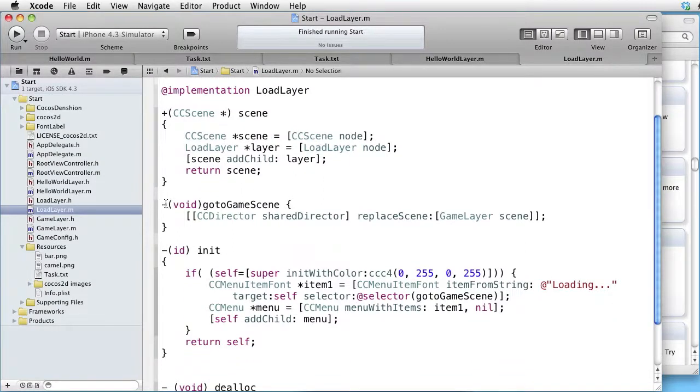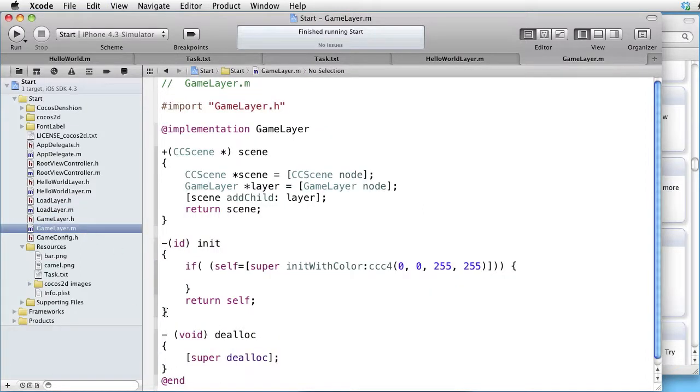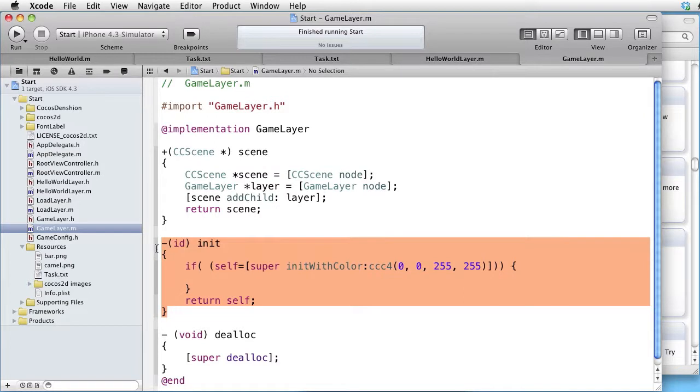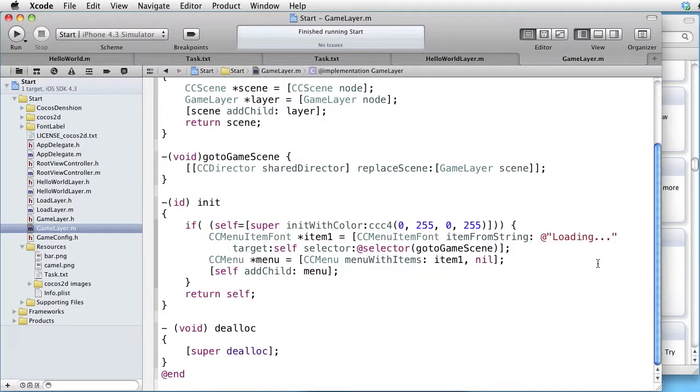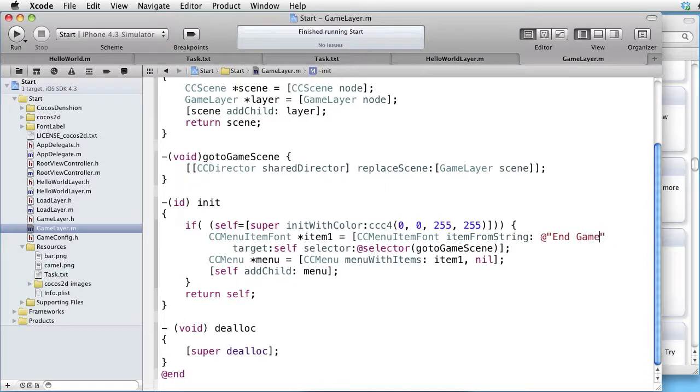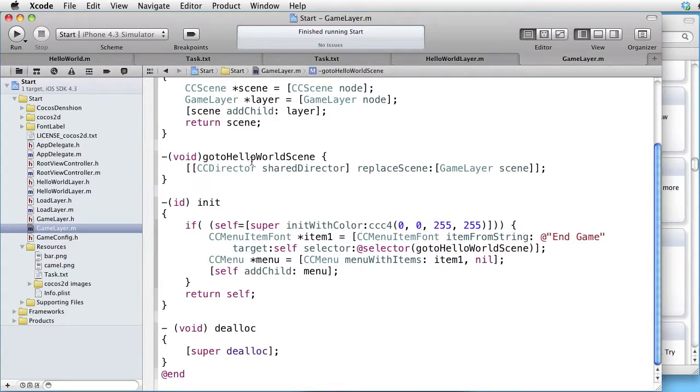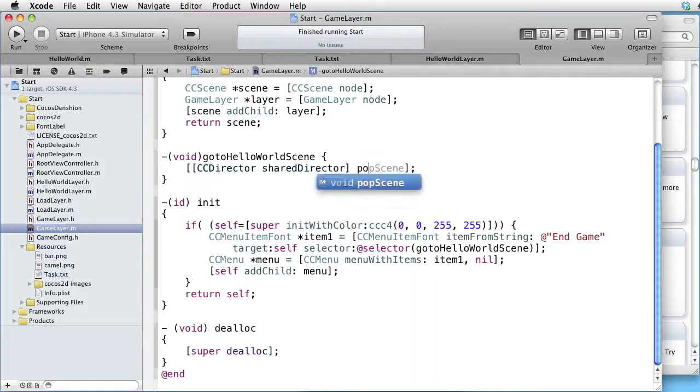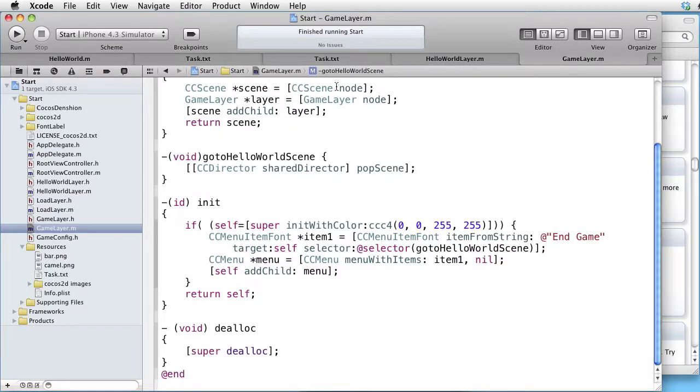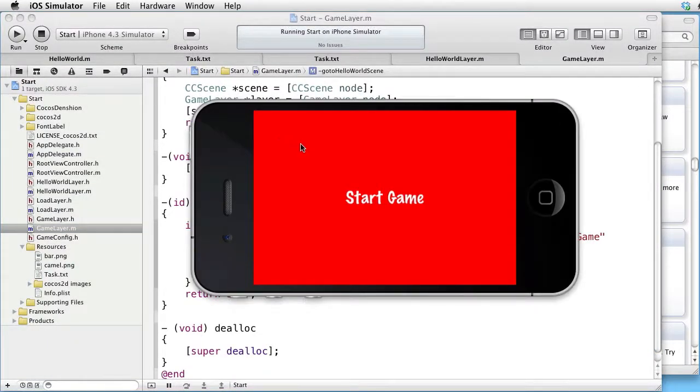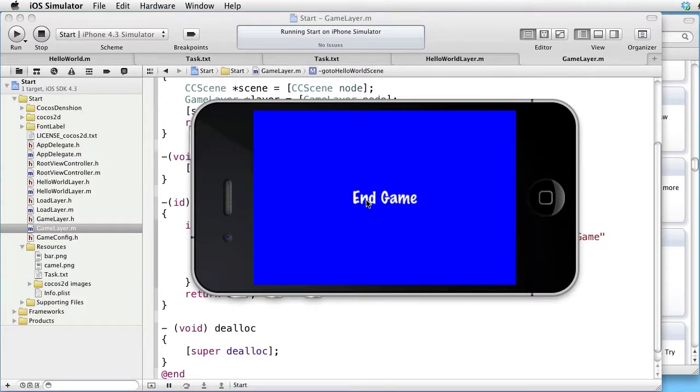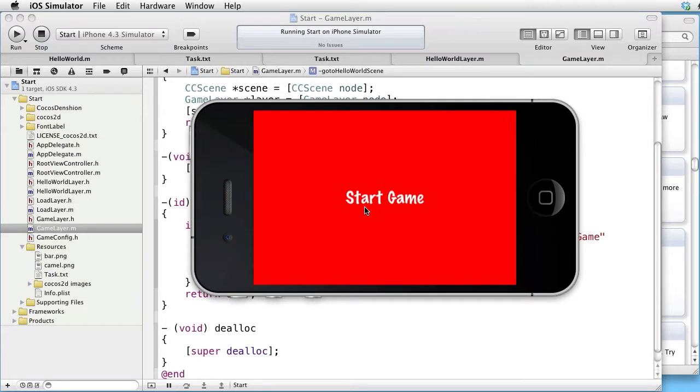Let's copy. Go to the GameLayer. Paste. Change to blue background. And now change the text to EndGame and the selector to GoToHelloWorldScene. Change the method name. And on our stack we already have a HelloWorldScene, so we only need to popScene to get it back. Build and run. Start game. Loading. EndGame. It works.